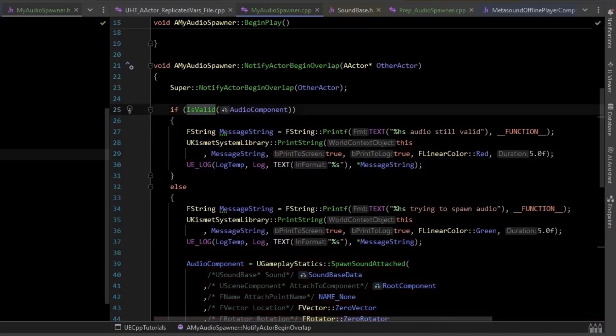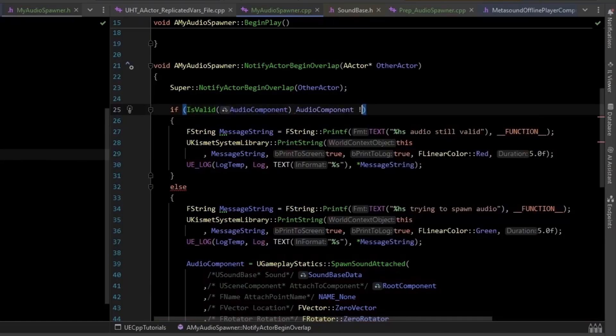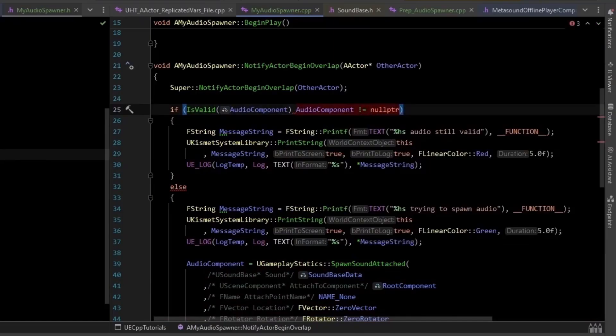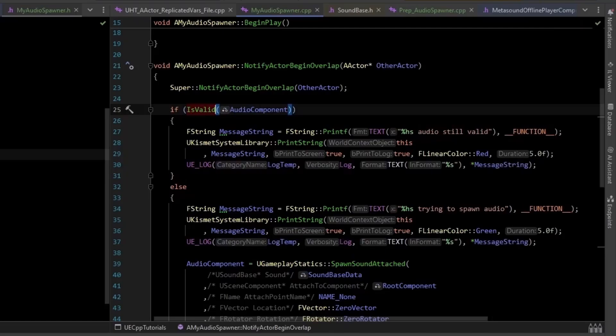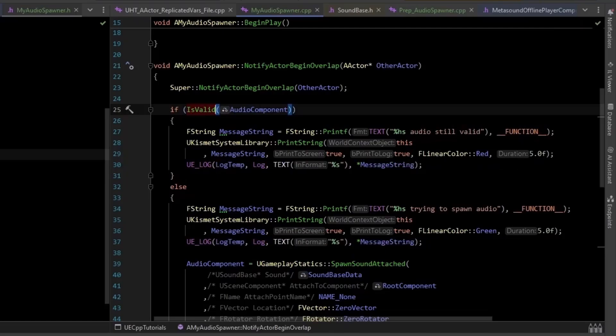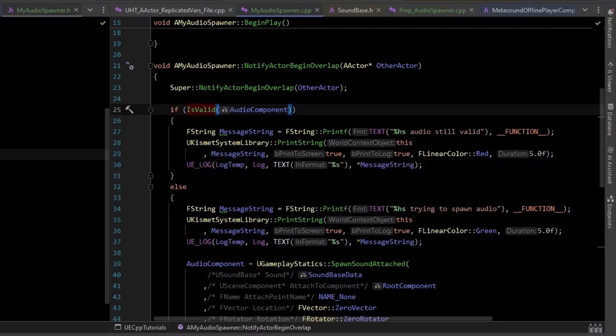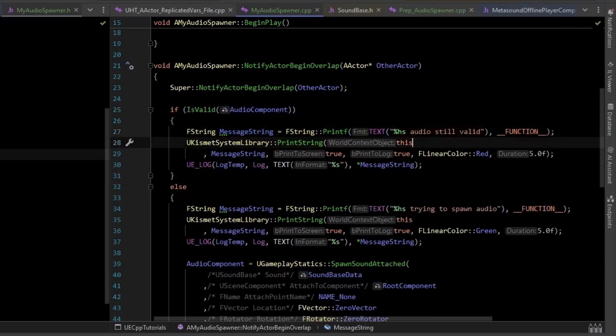Now you might be tempted to have typed something like, you know, audio component does not equal null pointer. But that's going to be true until the garbage collector collects it. So the sound is going to finish before the garbage collector actually cleans up. The isValid check will actually tell you, hey, is this thing in the process of being cleaned up? Which will be set to true if you have autodestroy on. So if it's valid, we're just going to print a message saying, hey, the audio is still valid. Don't do anything.